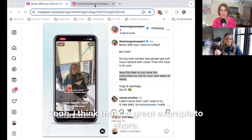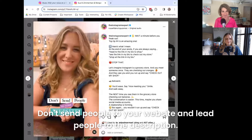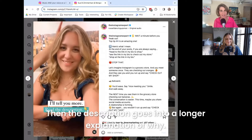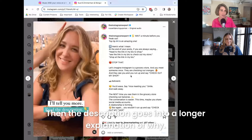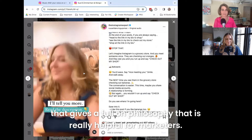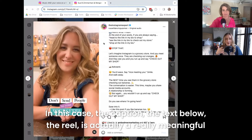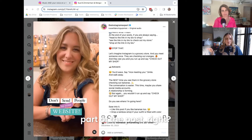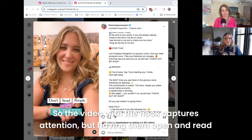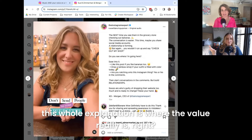On this Reel, we used a bit of a controversial hook: 'Don't send people to your website,' which leads people to read the description. The description then goes into a longer explanation of why. When they first see the hook they might be confused, but the description gives a full-on philosophy that is really helpful for marketers. In this case, the caption — the text below the Reel — is actually a really meaningful part of the post. The video with the hook captures attention, but having them open and read this whole explanation is where the value really is.